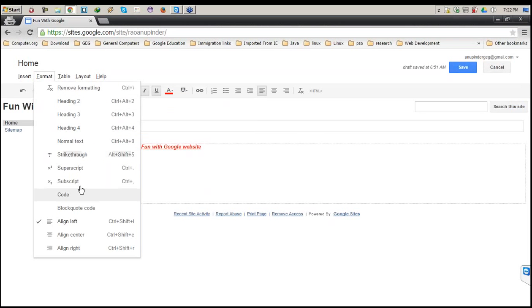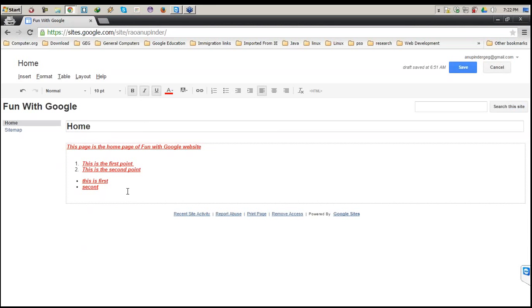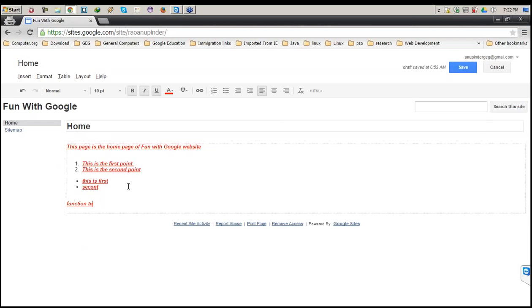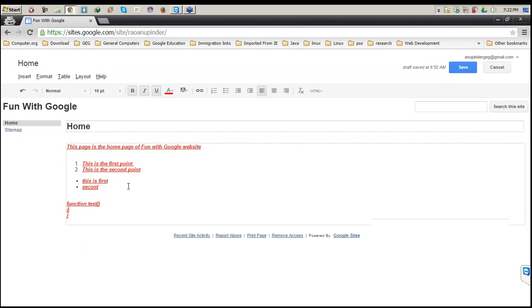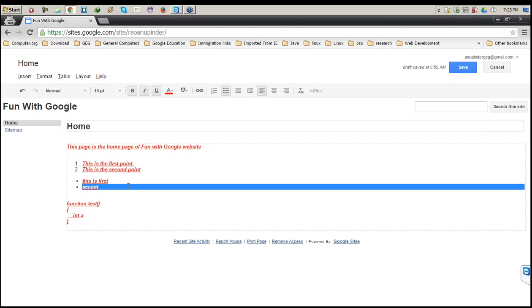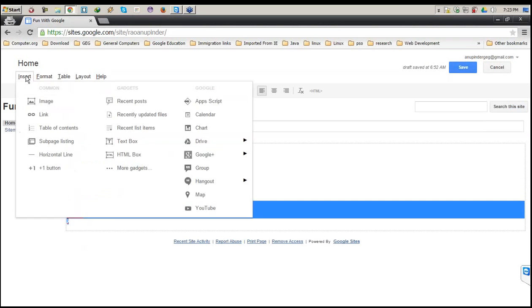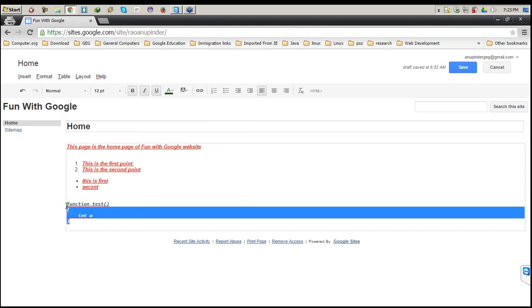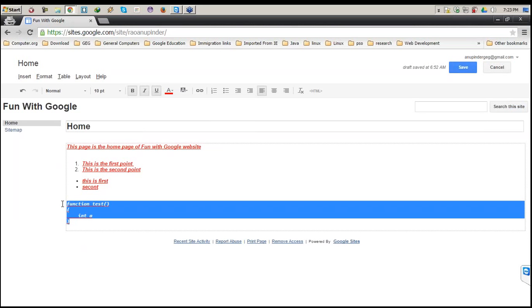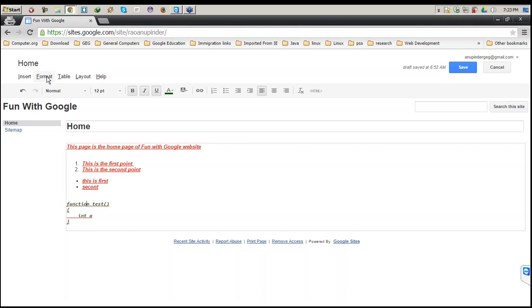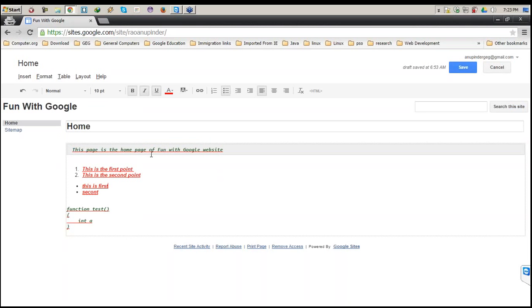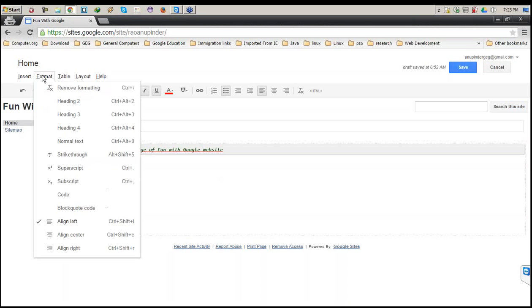Next is the Format part. Here you can use headings, subscripts, and superscripts. If you want to put some code — say you're a computer teacher and want to put a set of instructions on your webpage — you just click on Code. Select the text and format it as code. Whatever standard format is used for computer code can be done using this section. Similarly, if you want to put things in a block code, select the text and format it as block code.